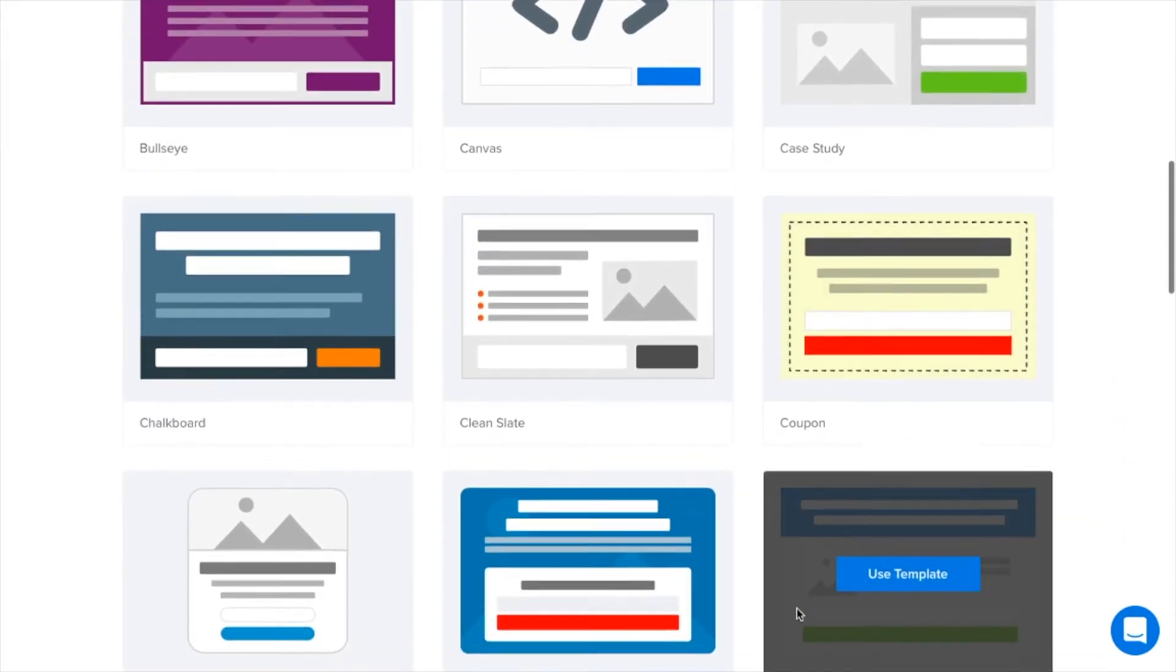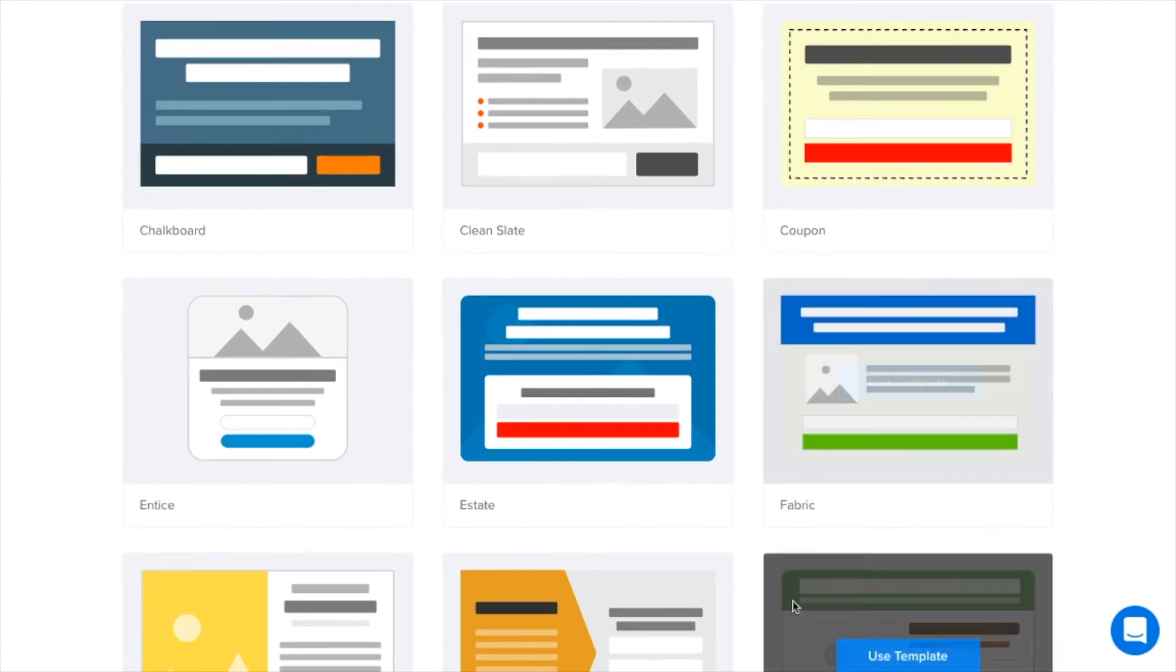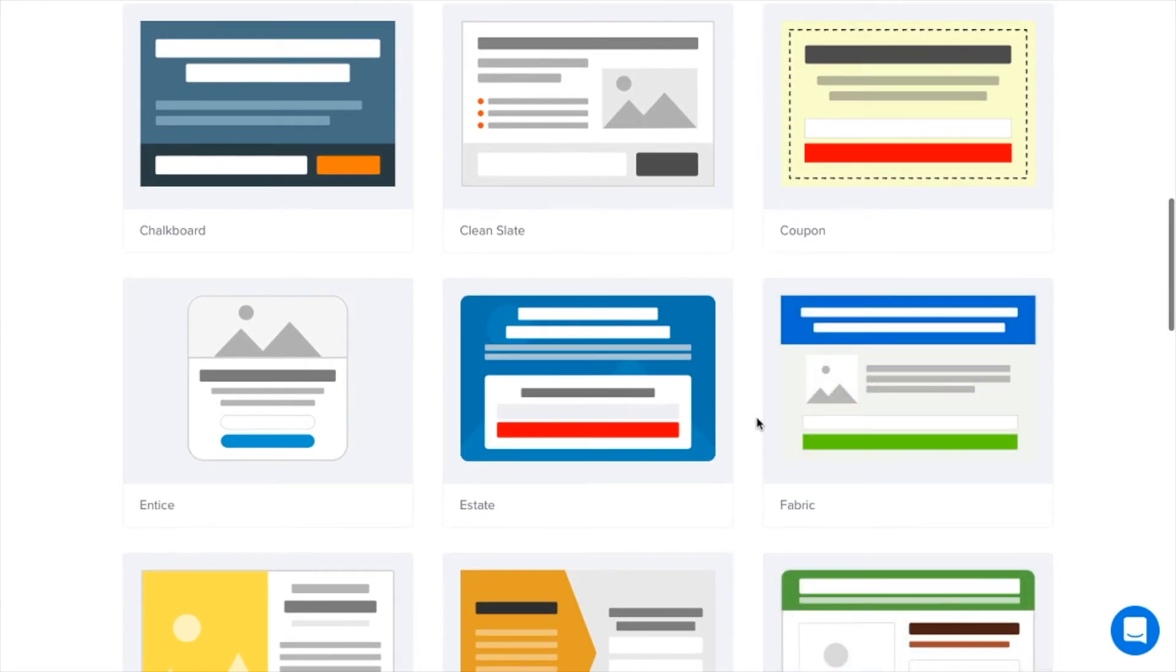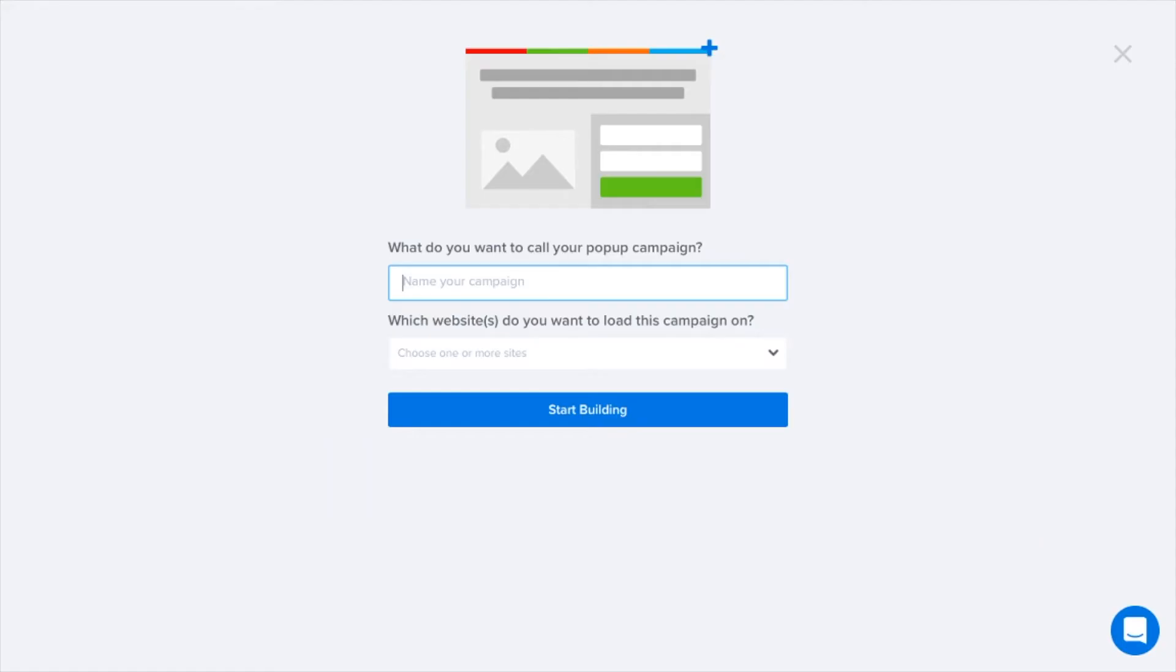Choose from our proven to convert templates or use the canvas option to build your pop-up from scratch.